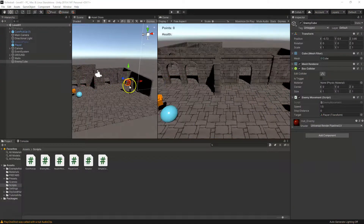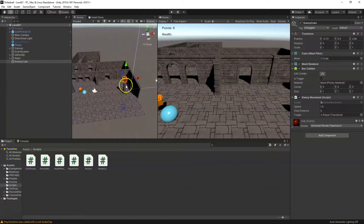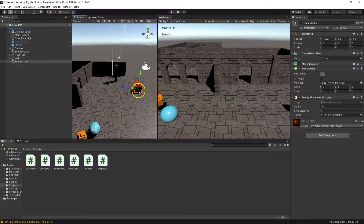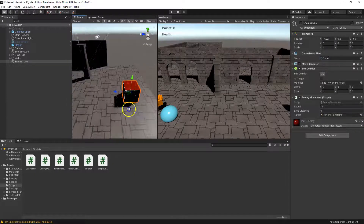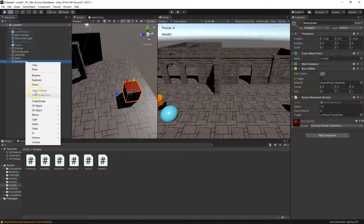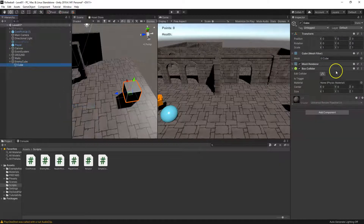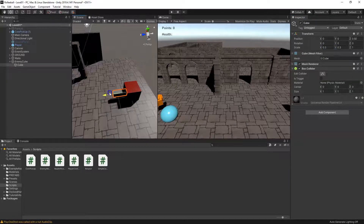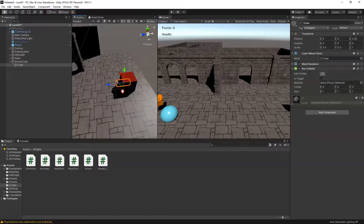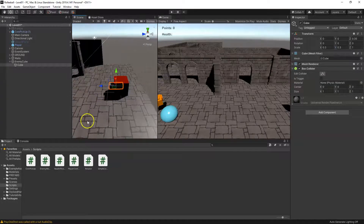Our enemy isn't rotating towards the player yet. We need to determine the facing forward of the cube, which is going to be our blue axis. Right-click on our enemy, create another 3D cube, set it to 0.3 by 0.3, and pull it out so we can see the direction the cube is facing. Call it 'pointer cube'. Now go back into our script — we need it to actually rotate.